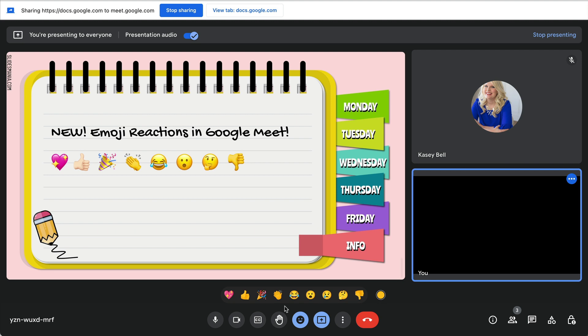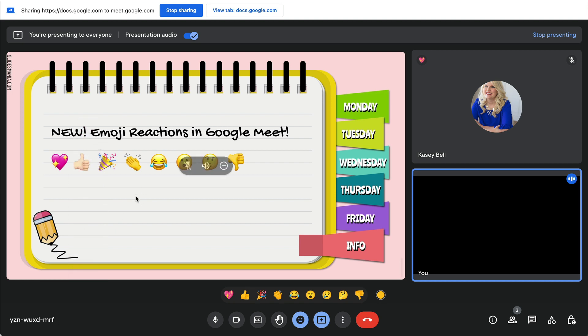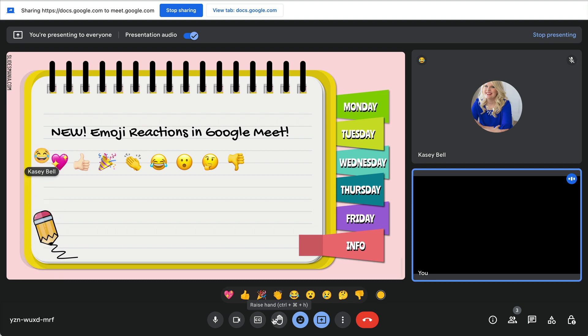I'm going to send one real quick from my phone—you can do this from your phone as well. I sent the little heart and you can see it coming up on the screen. That's funny, I'm laughing, and you can see that it's from Casey.